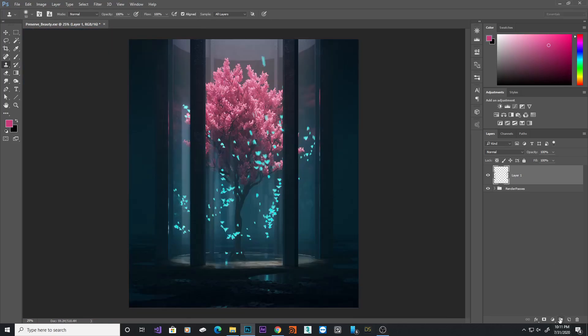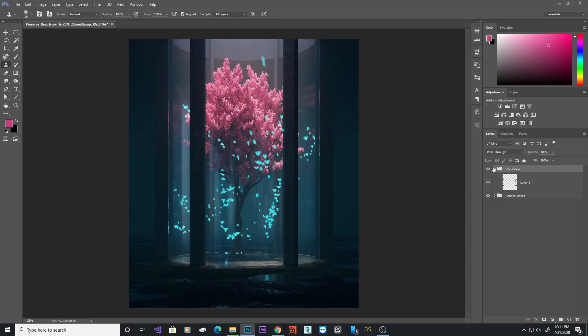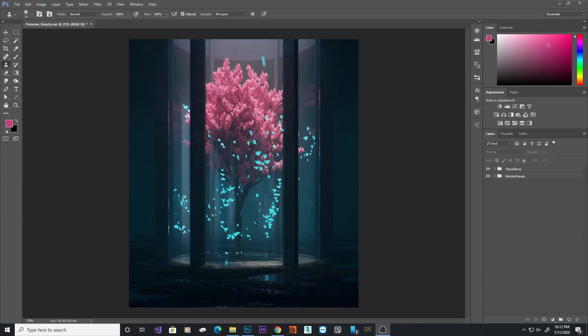We'll create another group. We'll name this clone stamp, and I'll drag this one in there. Now, as I explained earlier, we're trying to get that nice gradient of colors from blue to purple to pink. We'll try to get that using our color balance.